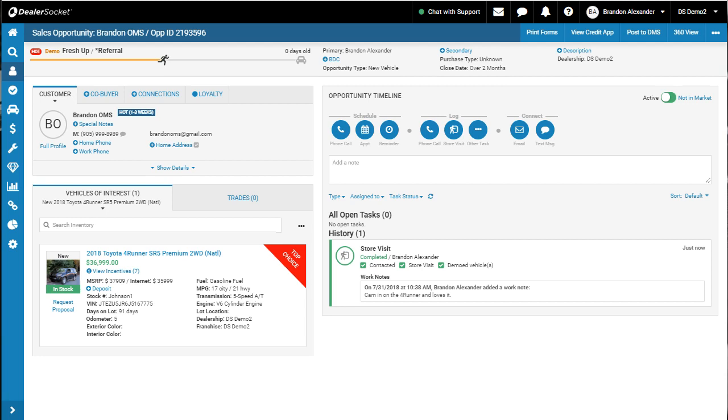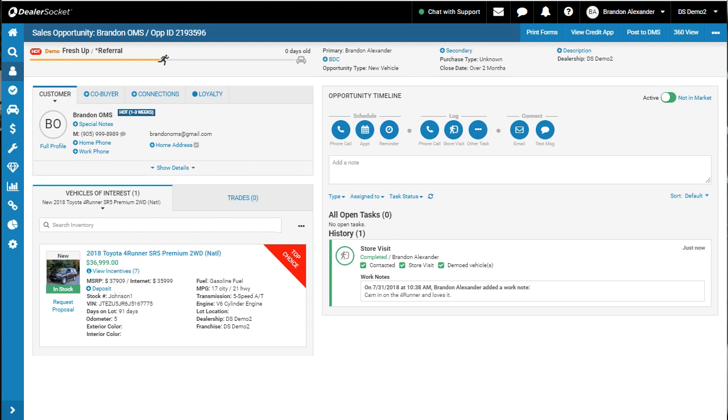If you're used to the classic version, you'll remember that when you added a second vehicle of interest, it replaced the first one—like this Toyota 4Runner. There used to be a history tab where you could see all the vehicles you've added, but you couldn't click on it to replace it.